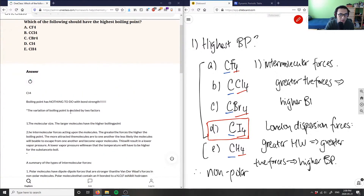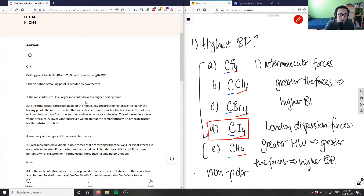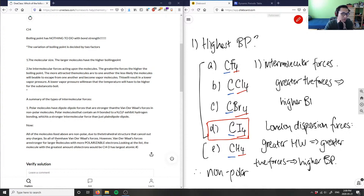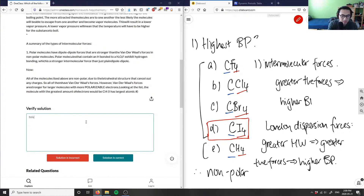The solution is CI₄. Larger molecular size means larger boiling point, which is correct. All the molecules are nonpolar, so they all have van der Waals or London dispersion forces. However, van der Waals forces are stronger for larger molecules, and CI₄ is the largest — so CI₄ is correct.